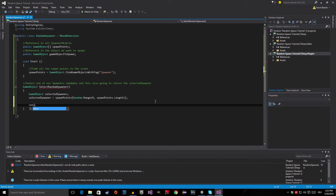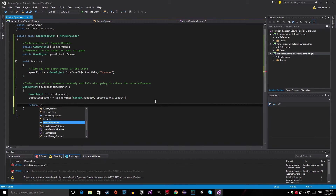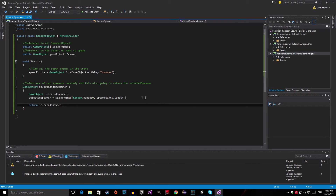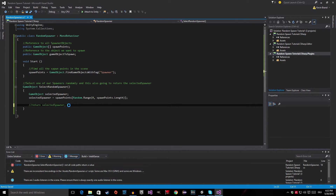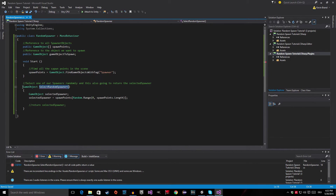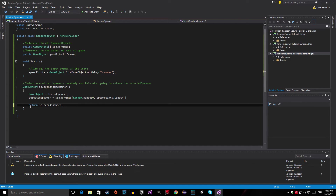Now the last thing we need to do is return the selected spawner. This is a key line — you can't leave that out, because if you do, you'll get an error. Methods which have a return type — meaning they are not of type void but instead some other type, which could also be an integer or a float — need to return something. In this case it's a GameObject, so we write: return selectedSpawner.